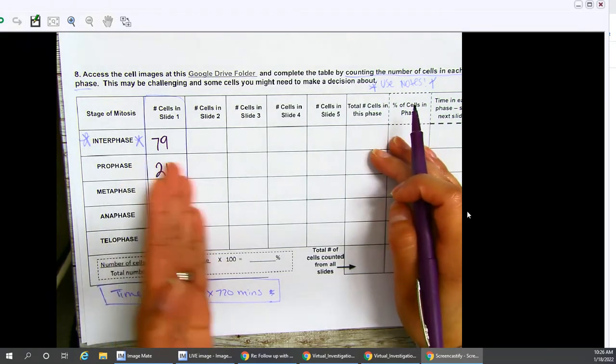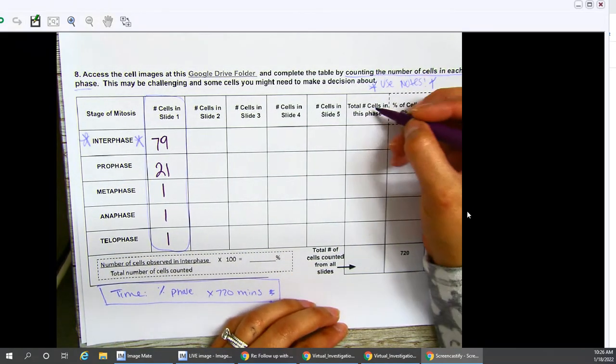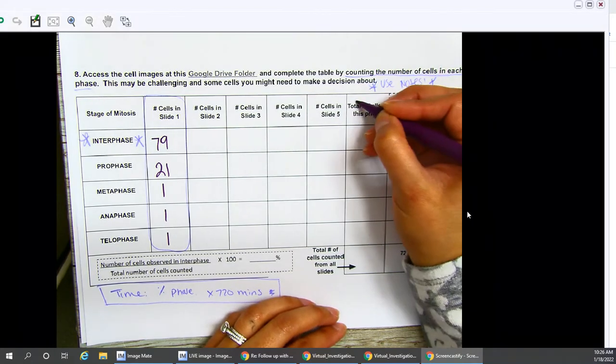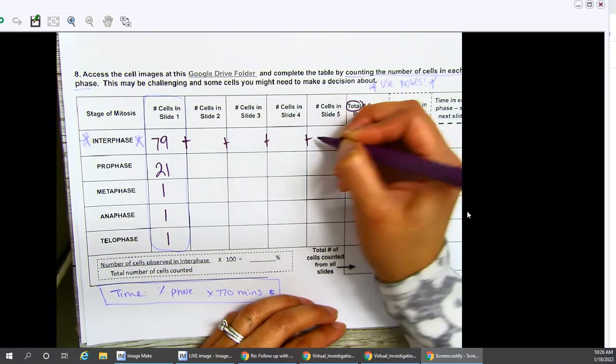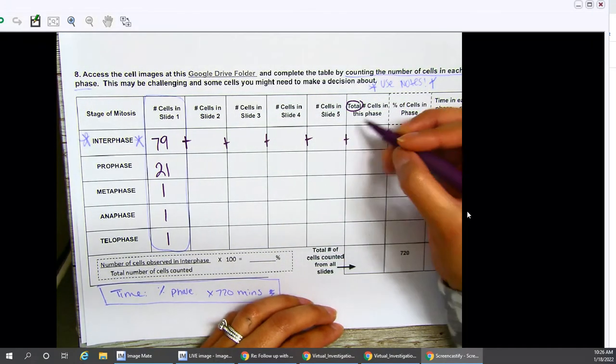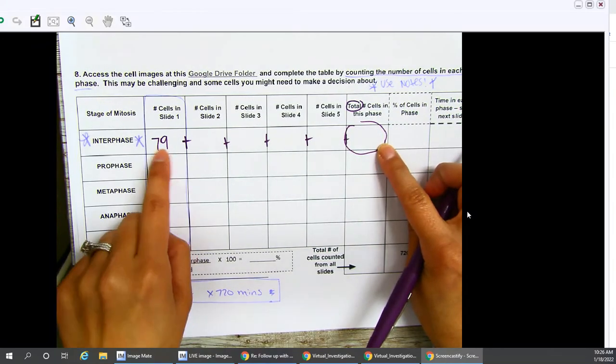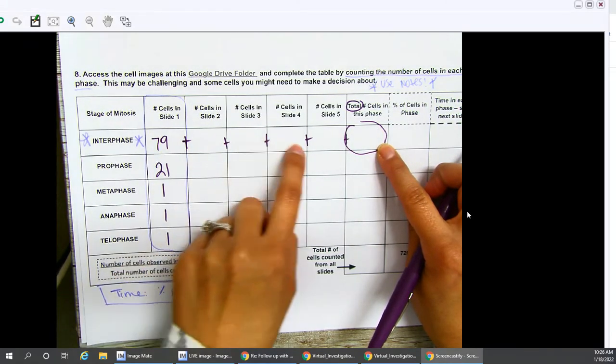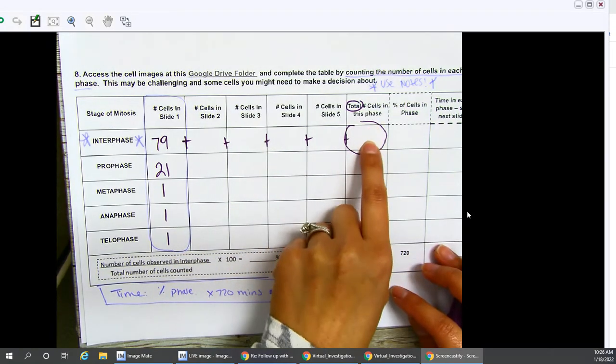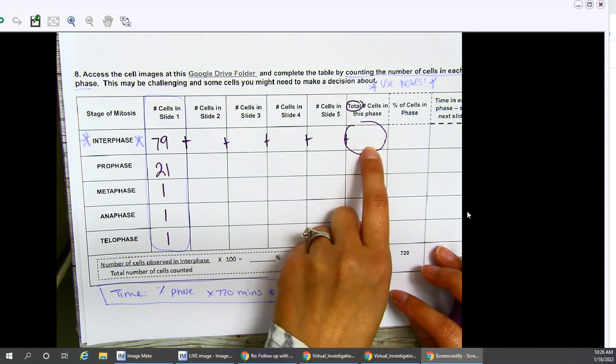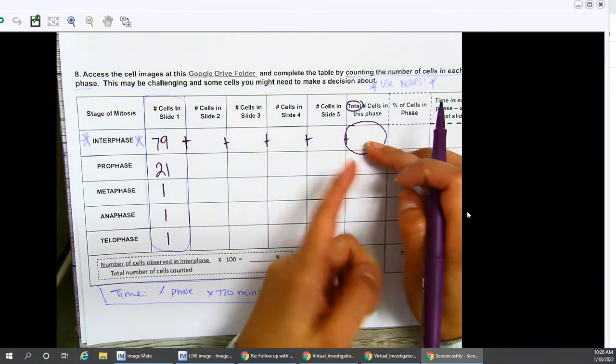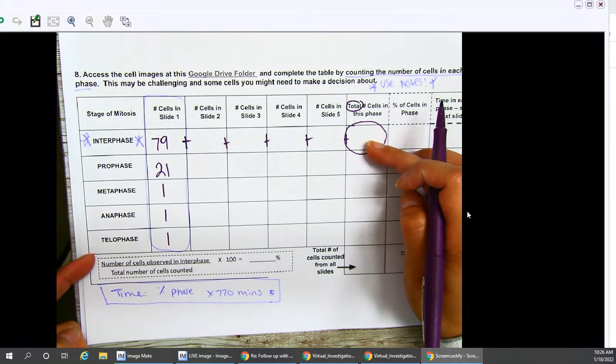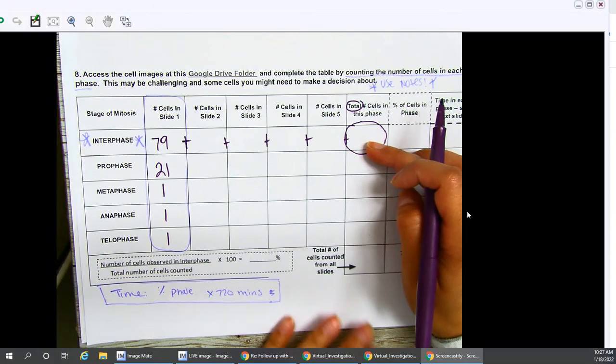Let's pretend we filled all of these in. What would you do now? It says we need to add up our totals. So your total, of course, would be added across to get your total here. So however many you counted in slide one, two, three, four, and five, you add them up and you put them here for the total cells that you have observed in this particular phase. Remember that it should be higher than the consequent prophase, metaphase, anaphase, and telophase because your cell spends most of its lifetime in interphase.